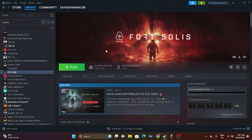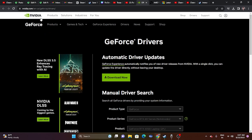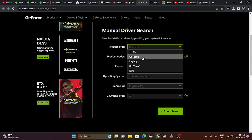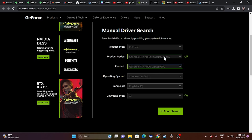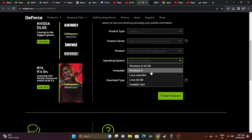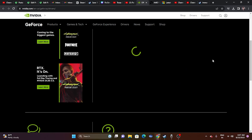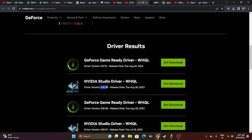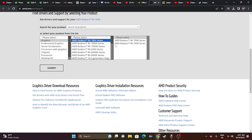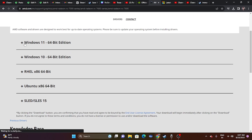The next step is to update your graphics card driver. Links will be provided in the description for both Nvidia and AMD. For Nvidia, go to the link, select your product type, series, product, and operating system, then click Start Search. Download the latest driver (e.g., 536.99 released August 8, 2023) and install it — restart is mandatory. For AMD, select all relevant details, submit, and download the appropriate version for Windows 10 or 11.